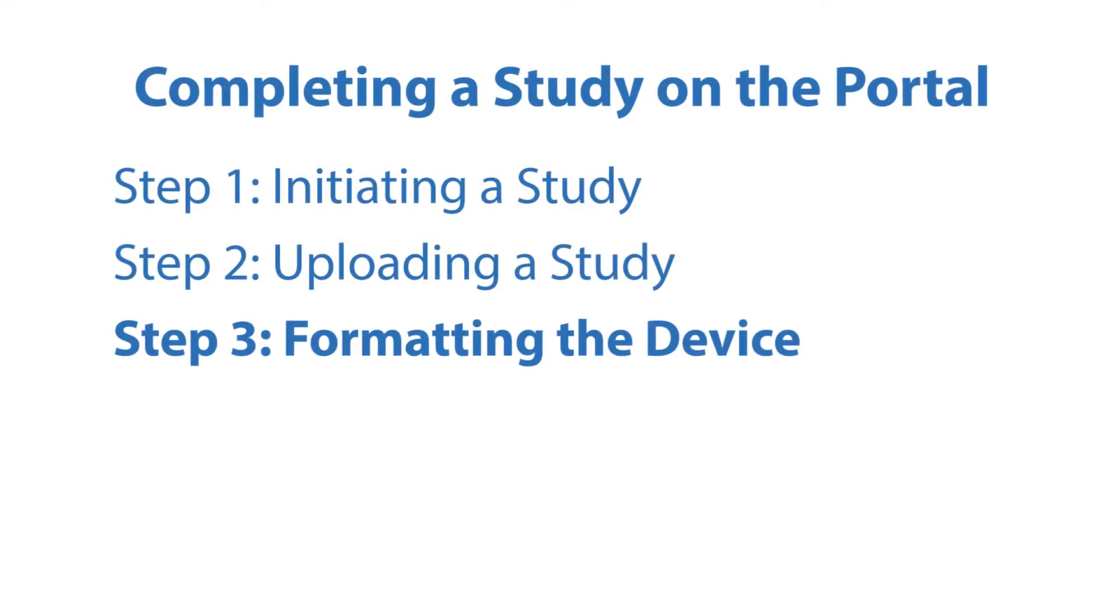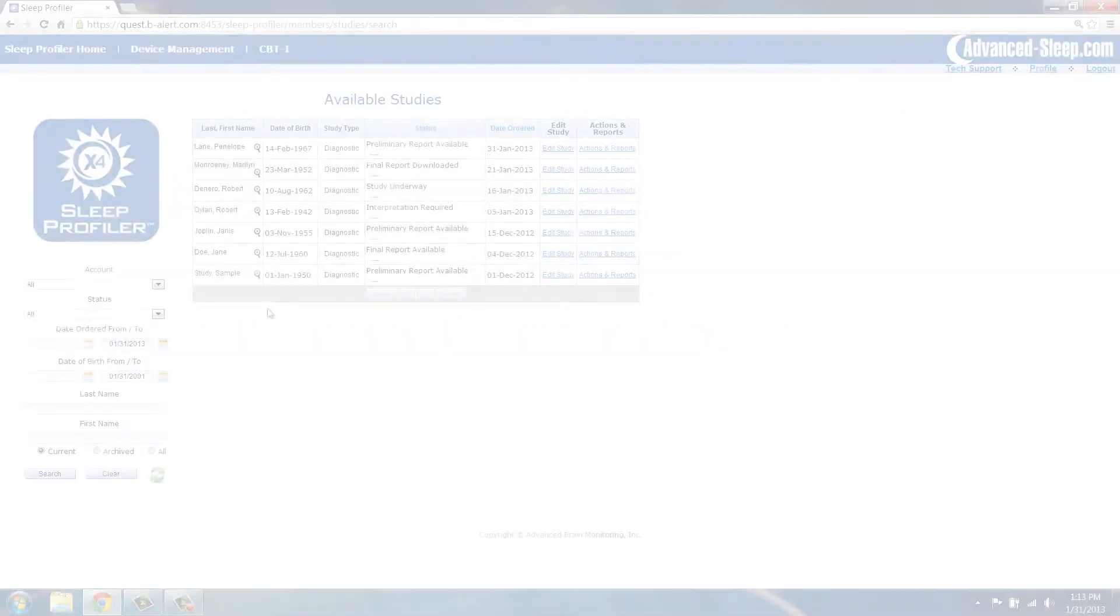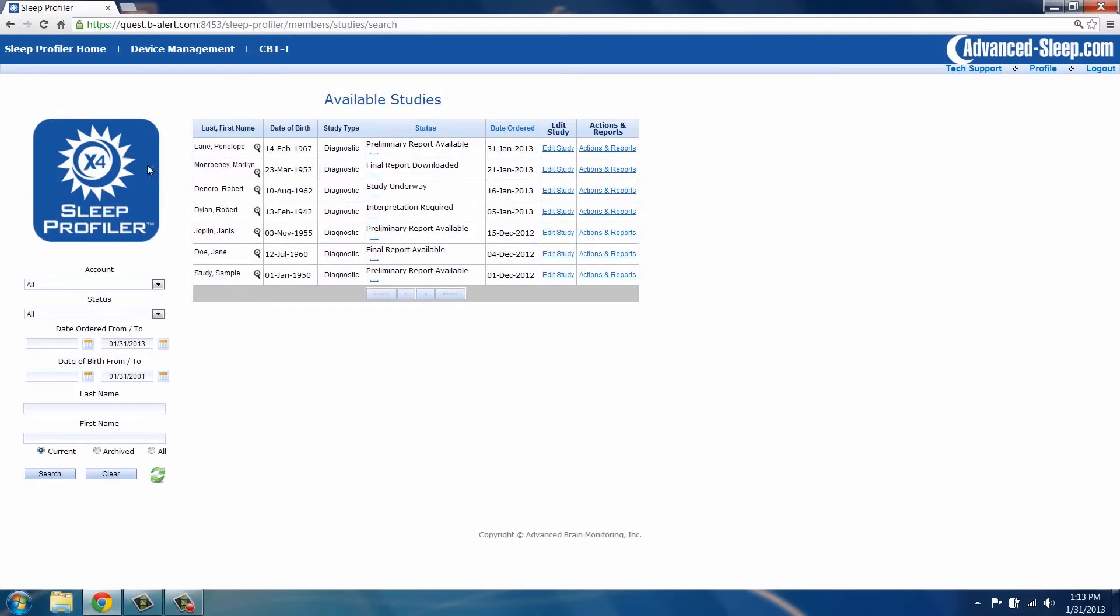Step 3: Formatting for the next study. Now that the study has been successfully uploaded, the device needs to be formatted to prepare it for the next study.